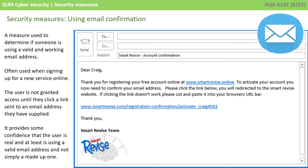The next technique is using email confirmation. This is a measure used to determine if someone is using a valid and working email address, and we often see this when signing up for new services online. The user is typically not granted access until they actually click a link sent to an email address that they have supplied. It's not foolproof, but it does provide some confidence that the user is using a real email address and has not simply made one up.